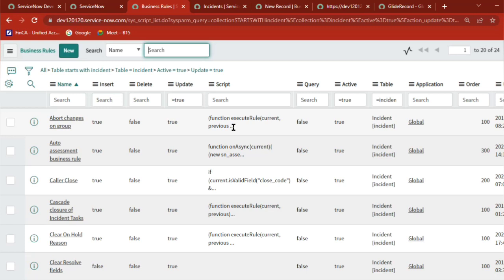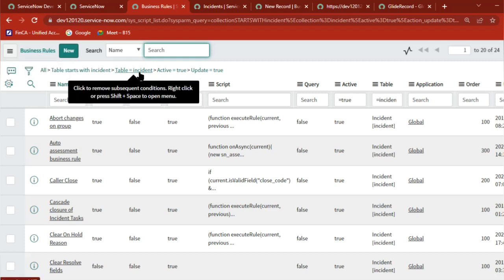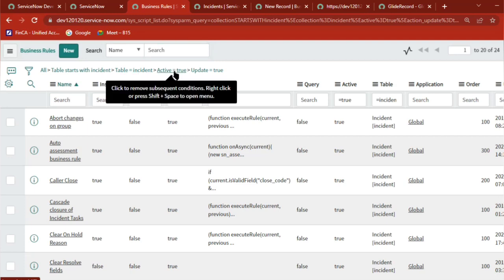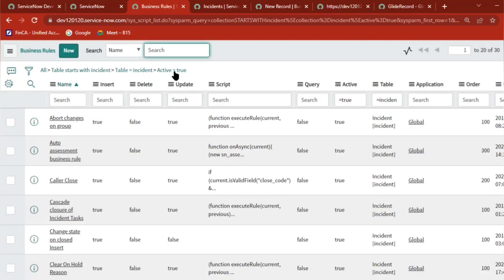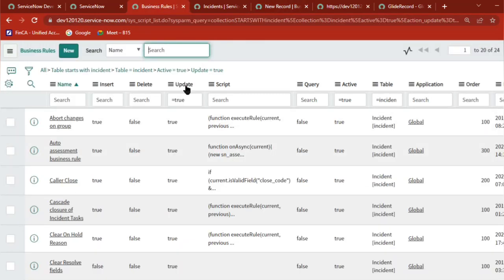I am on the business rule page getting only incident business rules, also the active business rules. 30 business rules are there, and filtering by update equal to true - update equal to true means in the business rule page you have something called update equal to true. So 24 business rules are there.